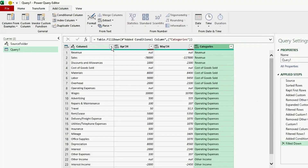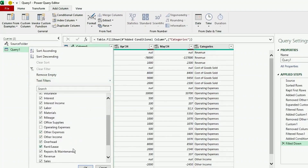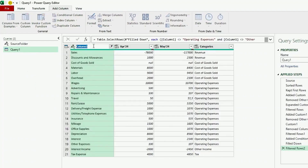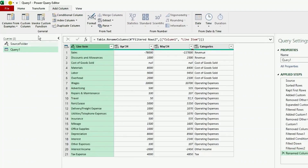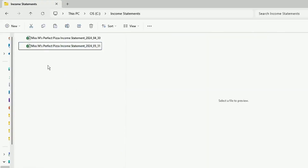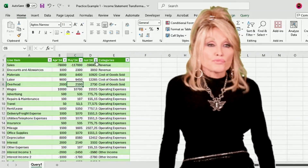We still have these rows with nil values for Revenue, Operating Expenses, and Other Income, so let's filter them out. Let's rename Column 1 to Line Item, and let's load our data to Excel. We now have our Income Statement ready for analysis. Let's go to our Income Statement folder and add June's data, then go back to our query, right-click and hit Refresh. And June's data updates perfectly.